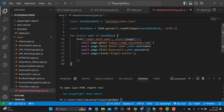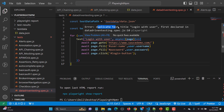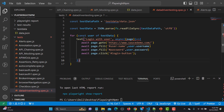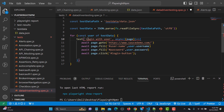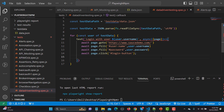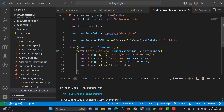There is an error: 'duplicate test title: login with user'. This happens because the loop creates three tests all with the same title. To fix this, replace the static string with a template literal and include the user's username — for example, 'login with user ${user.username}'. This makes each test title unique, and the error disappears.